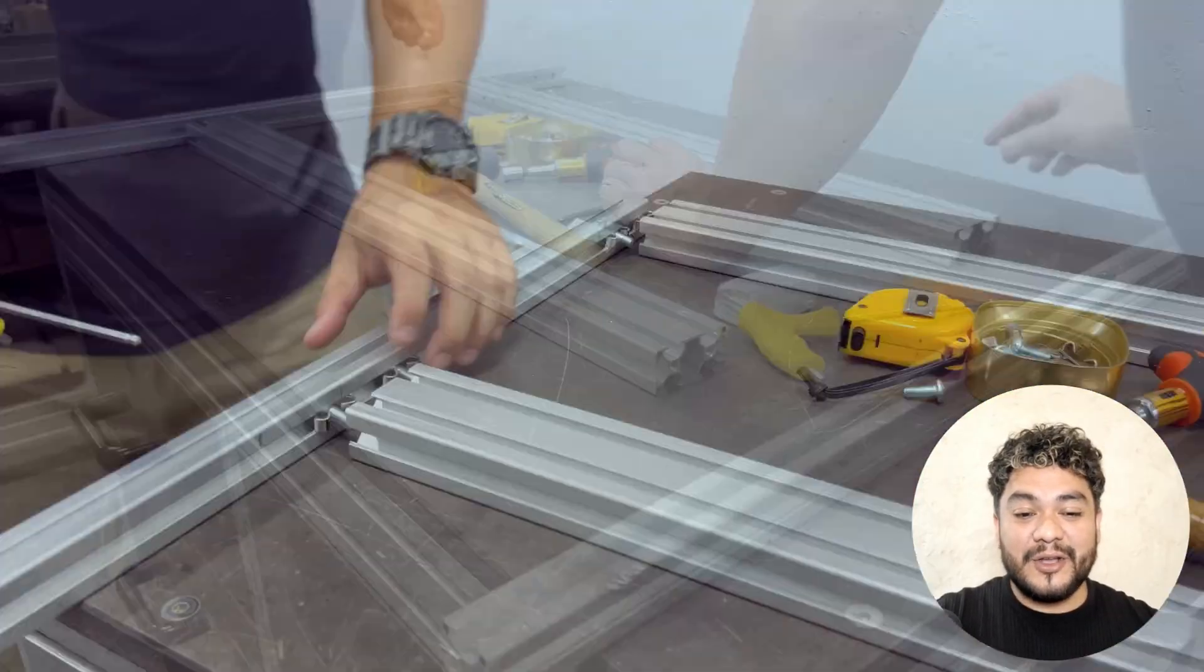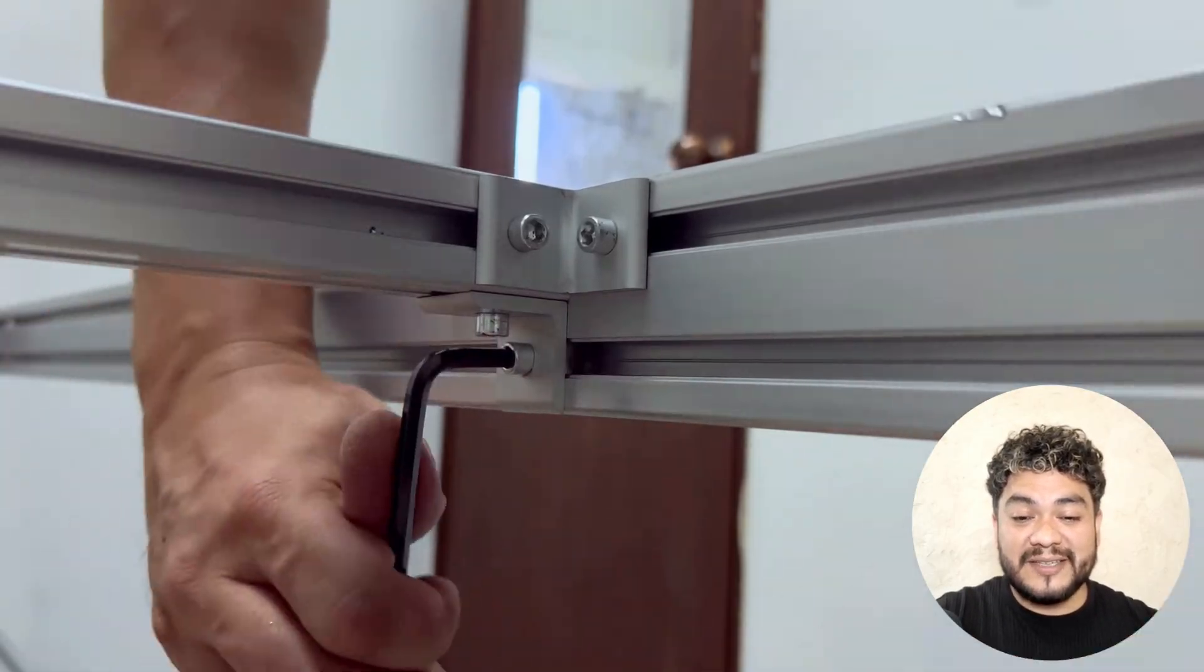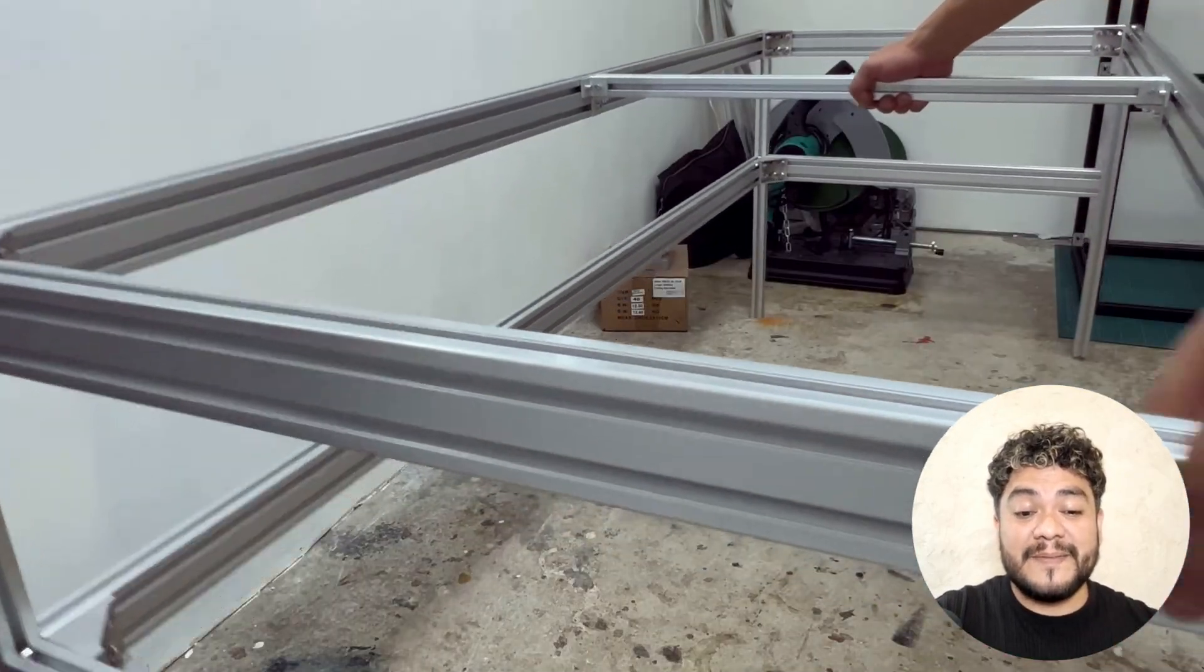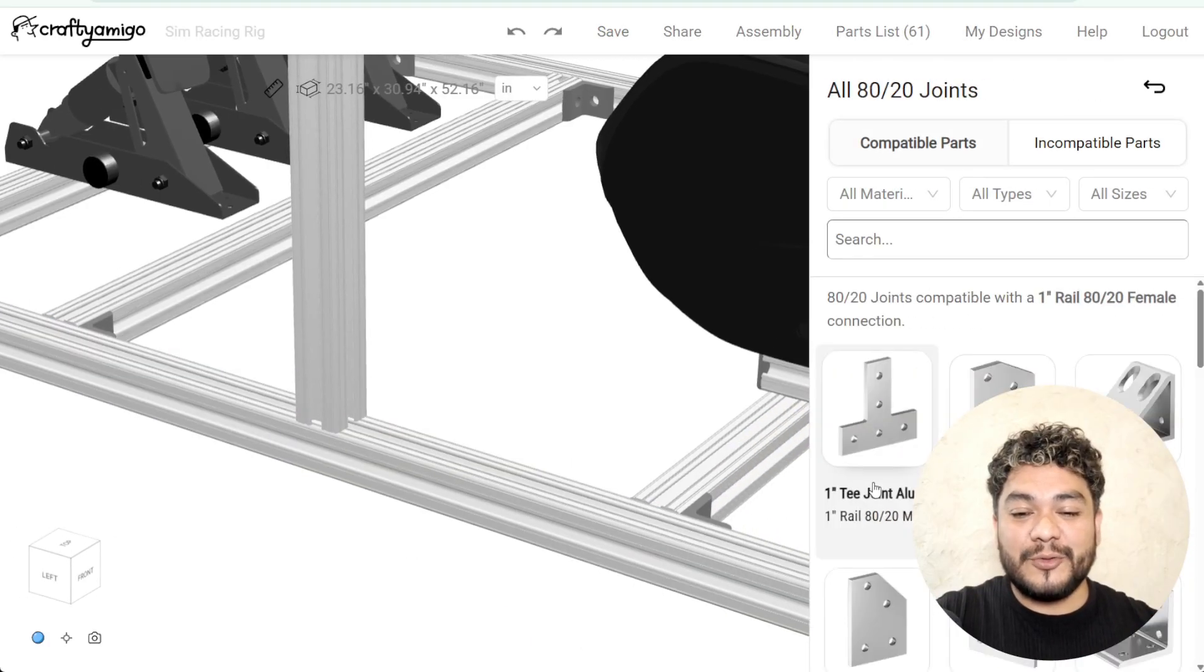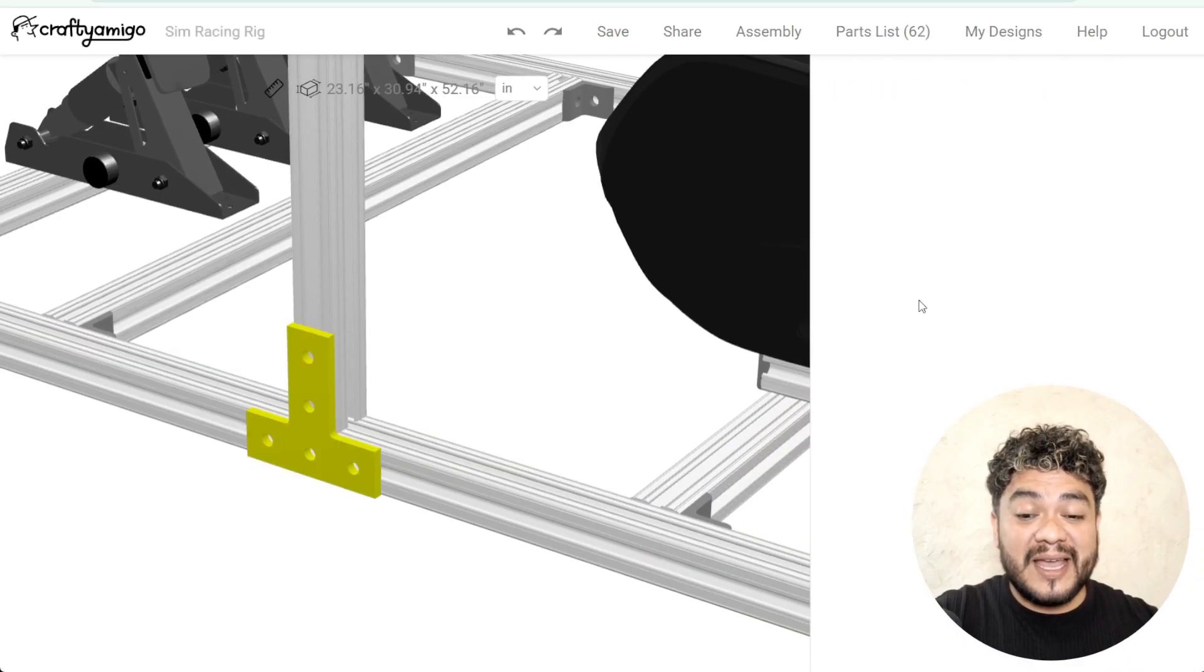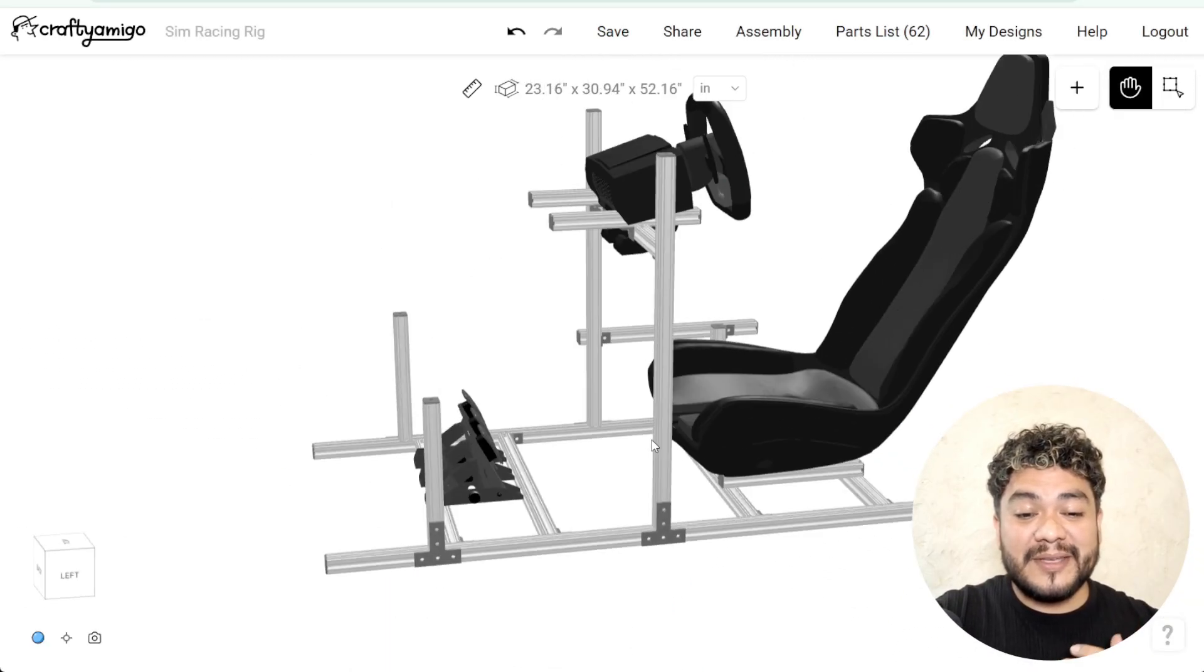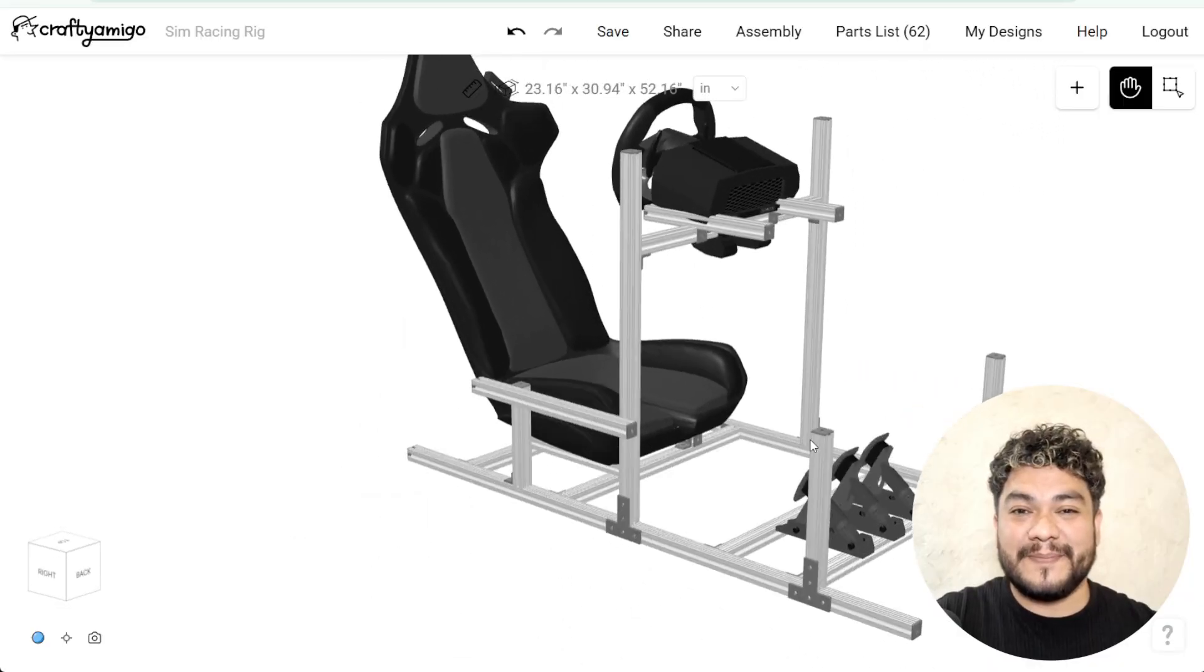8020 aluminum profiles are ideal for creating all kinds of projects thanks to their strength and ease of use. At Crafty, you have everything you need to bring your ideas to life and assemble your designs with this material without any hassle.